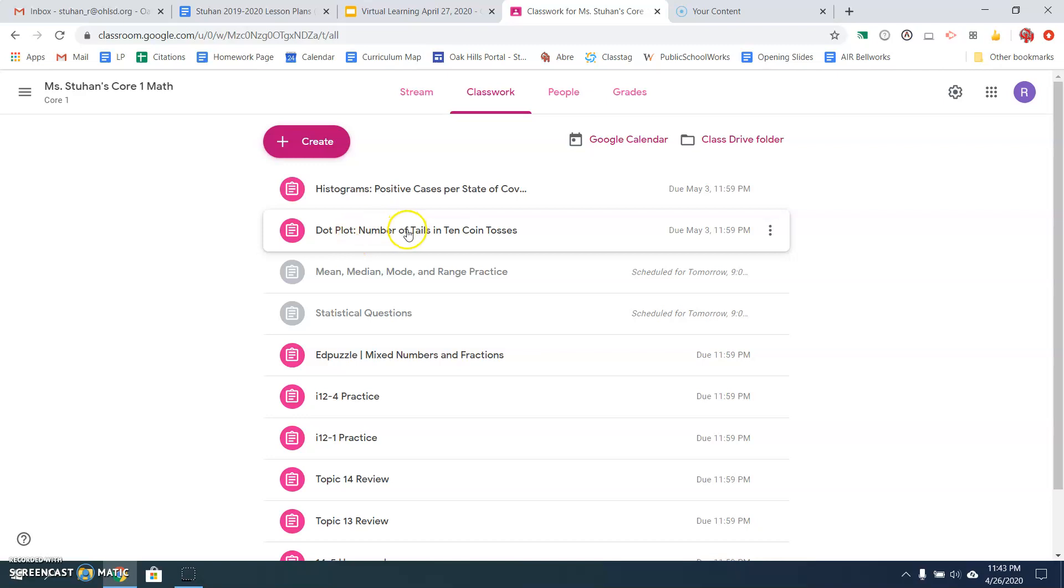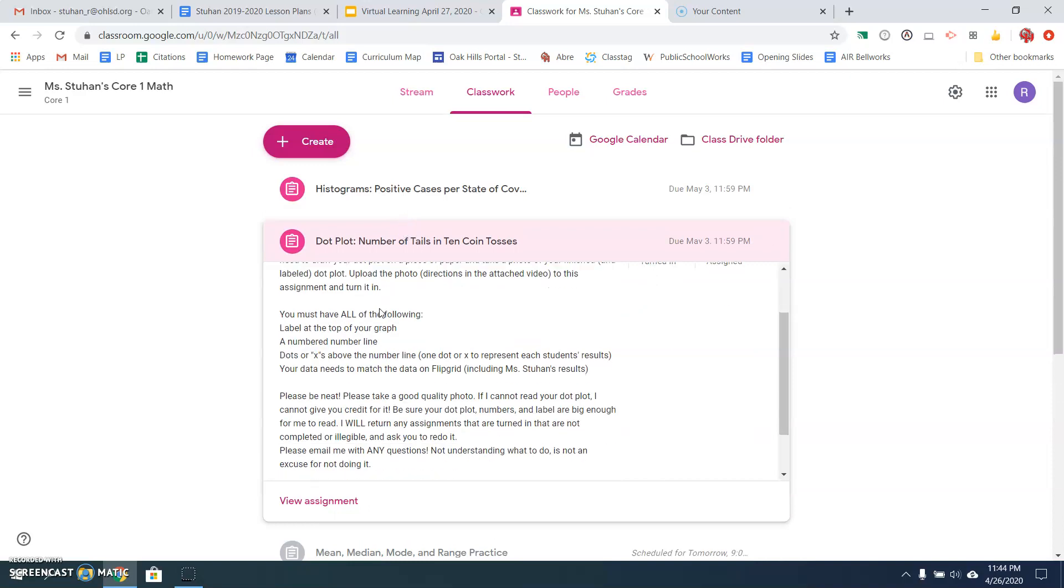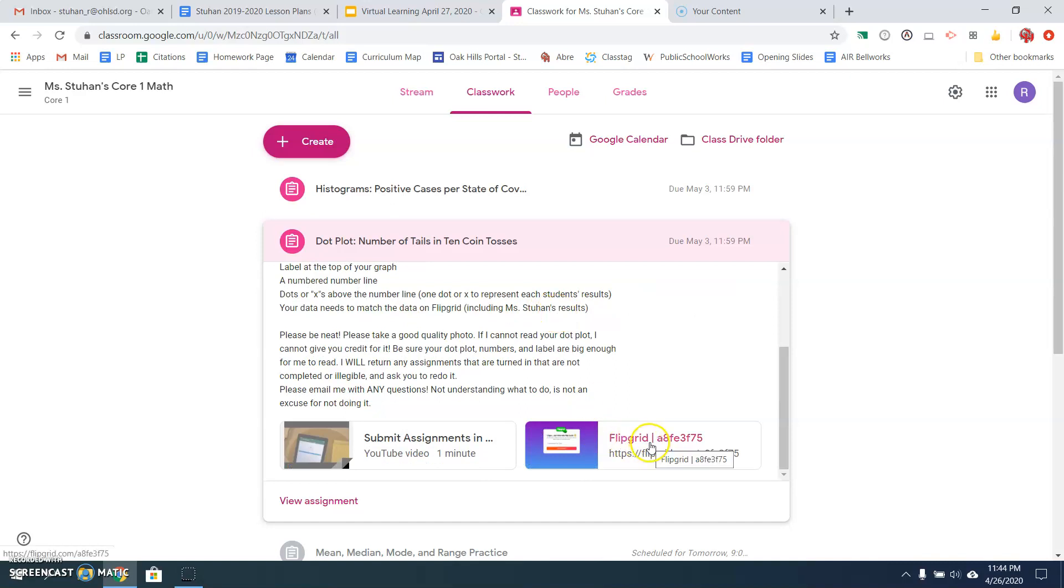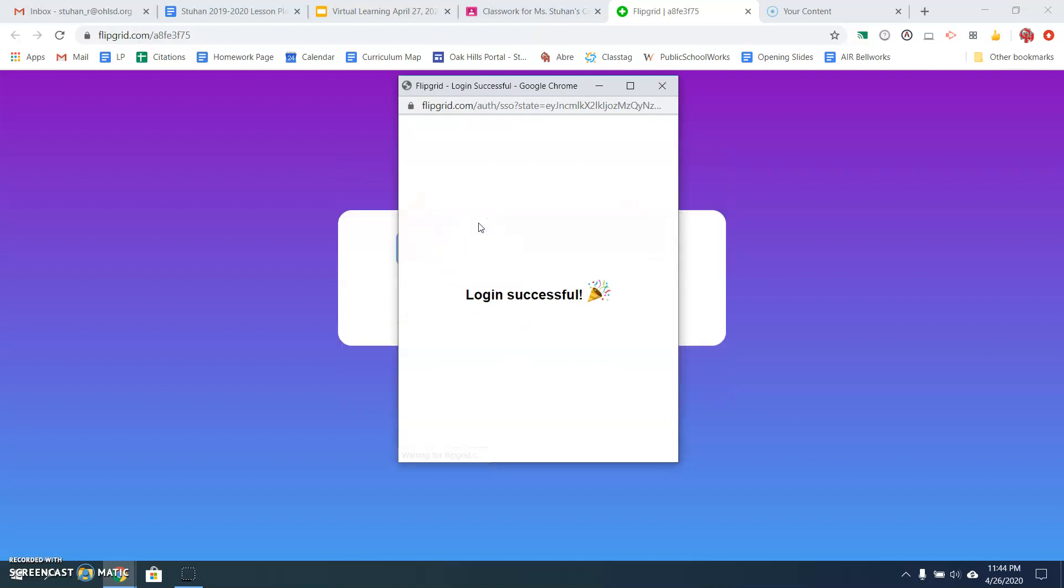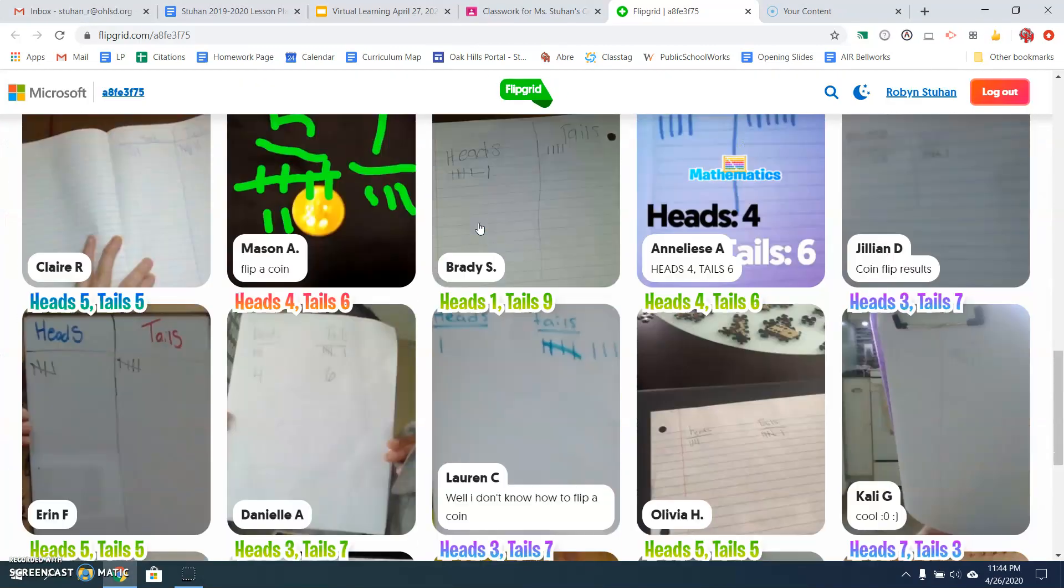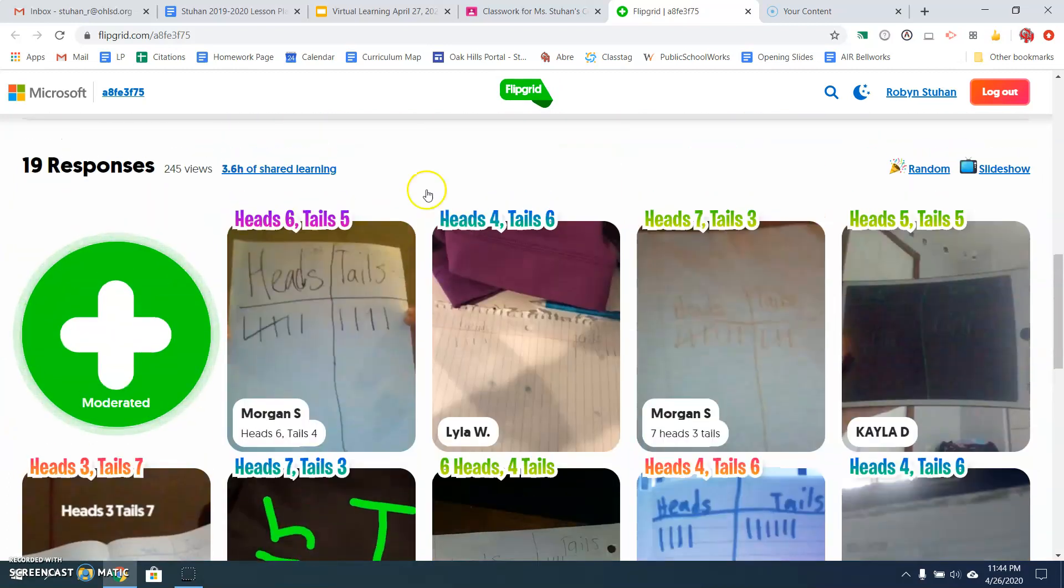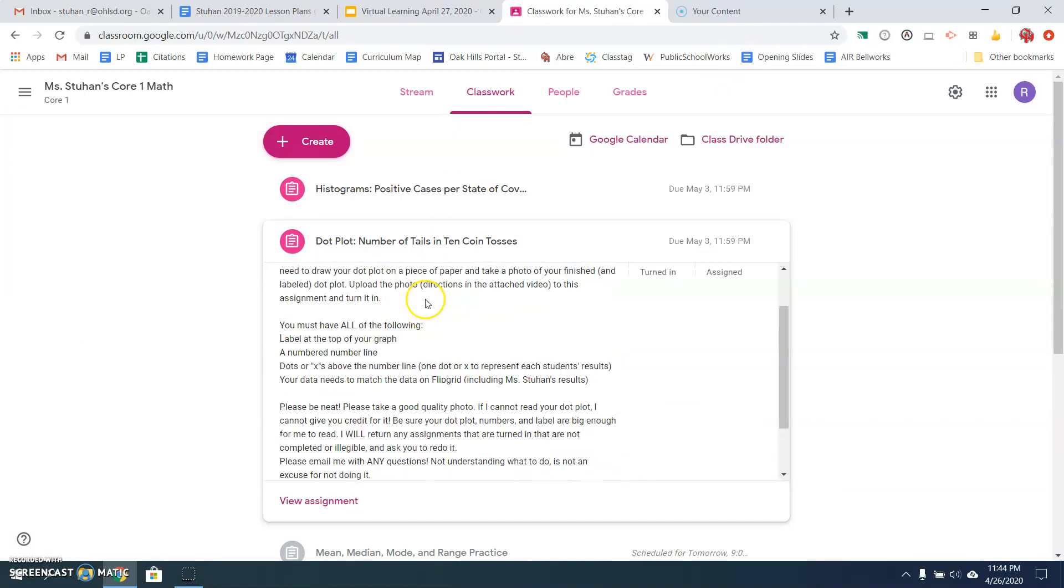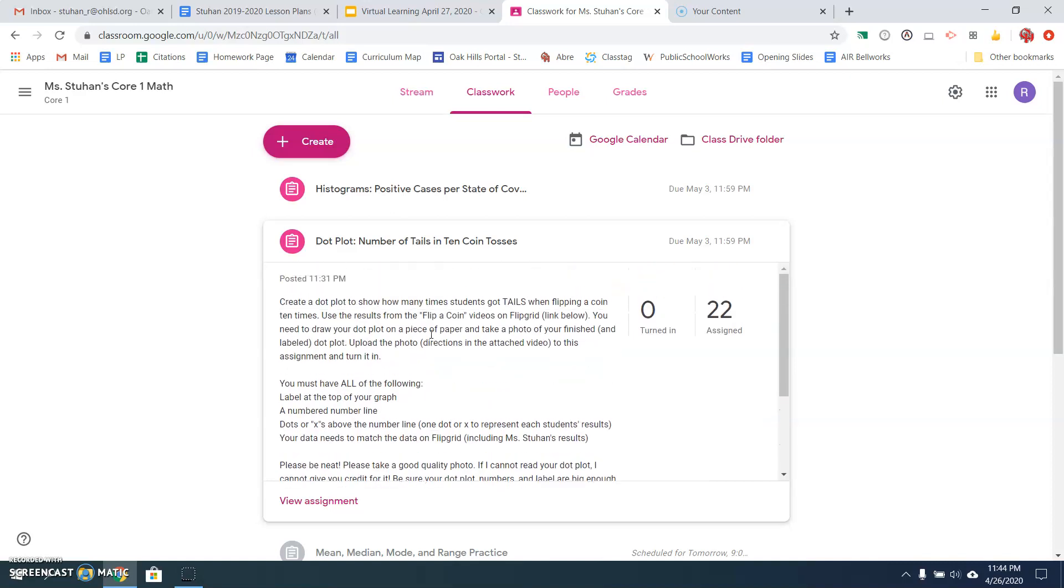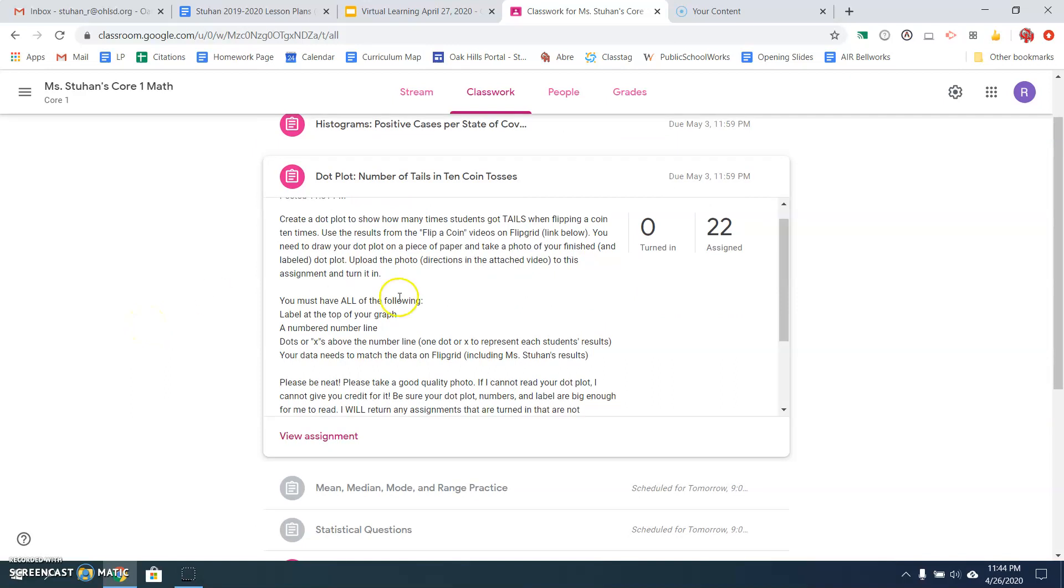So here's your dot plot assignment here in Google Classroom. So you're going to create a dot plot to show how many times students got tails when flipping a coin 10 times. You're going to use the results from the flip a coin videos on Flipgrid. And the link is right here. You just click on this. Login. And then here is your results for the flip grid. So this is what you're going to create a dot plot on. And I wrote above here because I know some of these were a little hard to read. So I typed above each video how many heads and tails each student got. So when you collect all that data off of flip grid, you're going to draw a dot plot on a piece of paper and take a photo of it when you're finished and then upload it into Google Classroom on this assignment. And then you're going to make sure that you click turn it in. I know you guys have done this for Mrs. Kurtz before in science class. So this should not be hard for you to do.